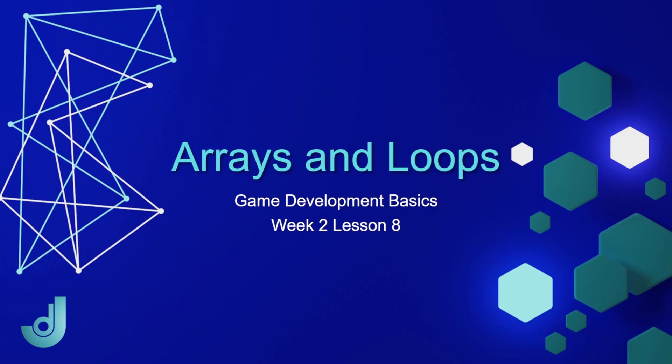Welcome to my course, Game Development Basics, Week 2, Lesson 8, Arrays and Loops.